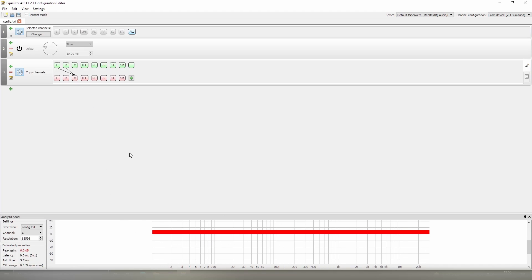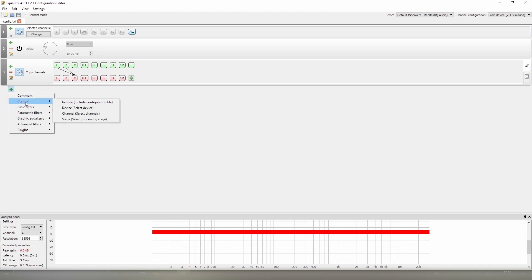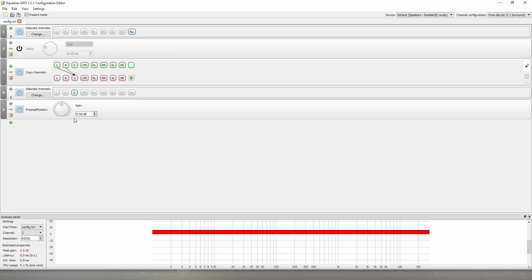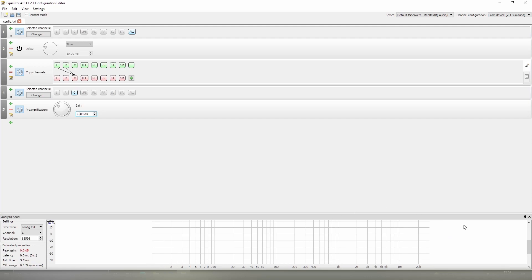Now there's a correct way to fix this and another way which you think would work, but it doesn't. So first of all, I'm going to show you the correct way. The correct way is to go into your control settings, select the channel, i.e. the centre channel, and then go back into our basic filters, select preamp, and apply a gain of minus six dB. And as you can see, this fixes the problem, we no longer have any clipping occurring.